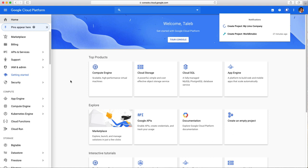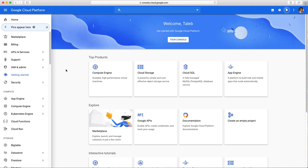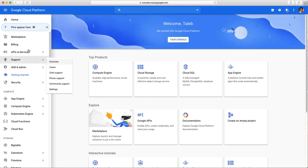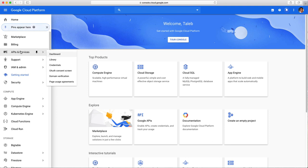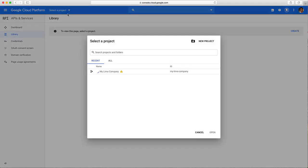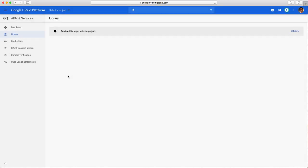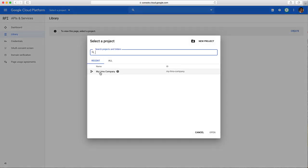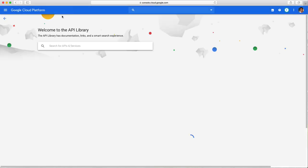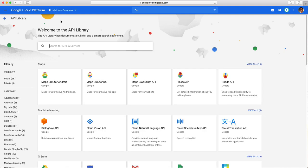We created a project. Now we're going to find these APIs. We're going to go here, create, go to library. In library, you're going to select the project which is My Limo Company. It's going to show up here. I need to select five APIs.